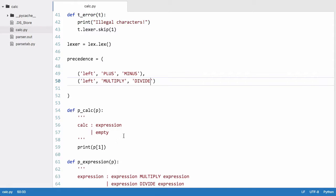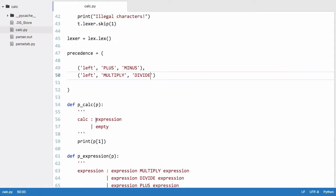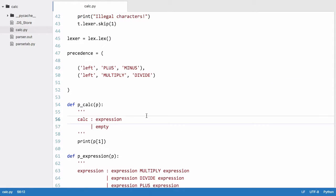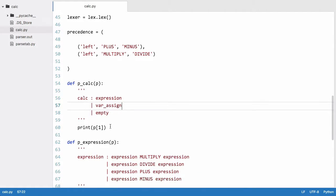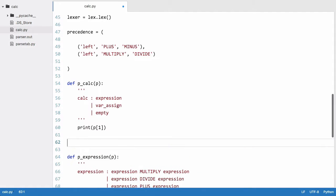We're going to create another grammar rule. We're going to say a calc can also be an expression or a calc can be a variable assignment. So we'll say a var_assign, which is a non-terminal. Var_assign is what we're going to use to create variables.